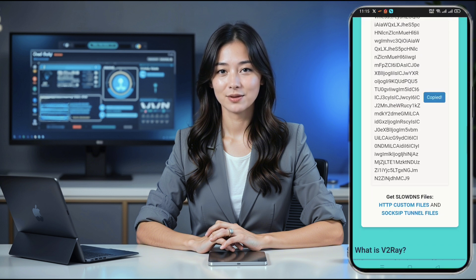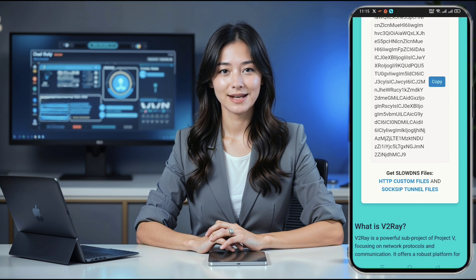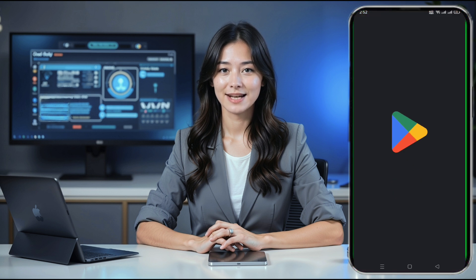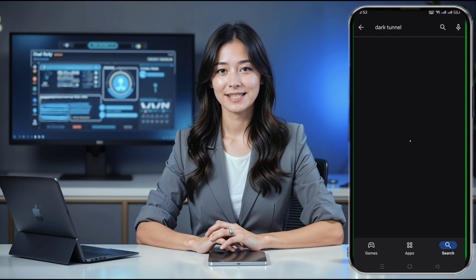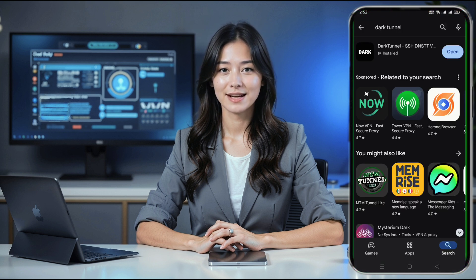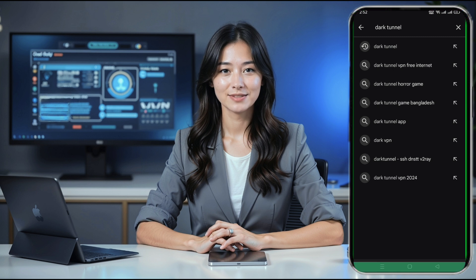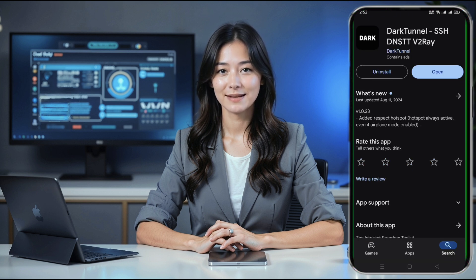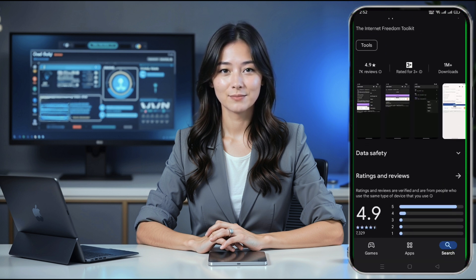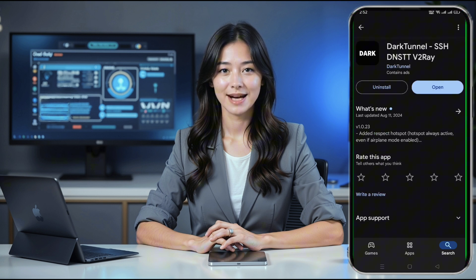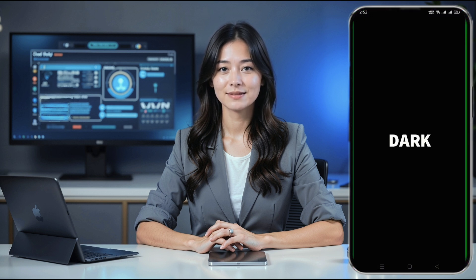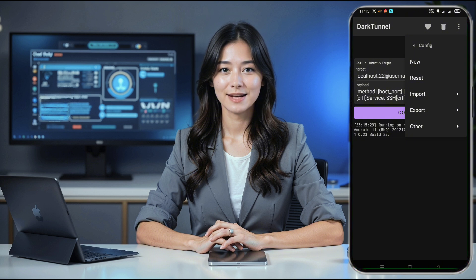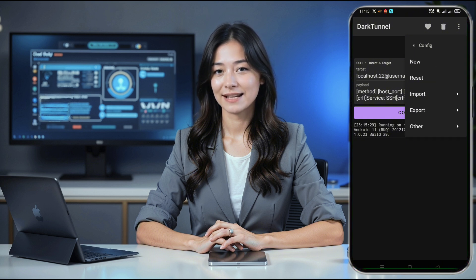Start by opening the Google Play Store on your device. In the search bar, type Dark Tunnel VPN and hit Enter. Once you see the app in the search results, click on it to open its details page. From here, tap on Install, and wait patiently while it downloads and installs on your device. After the installation, click Open to launch the app. You'll land on the home screen of Dark Tunnel VPN.